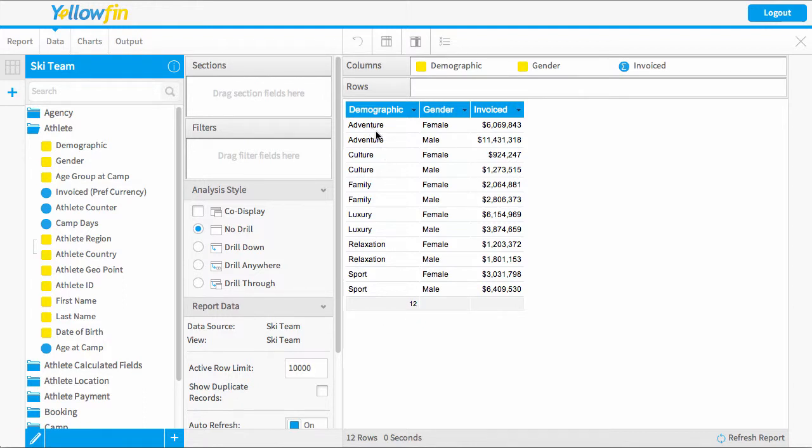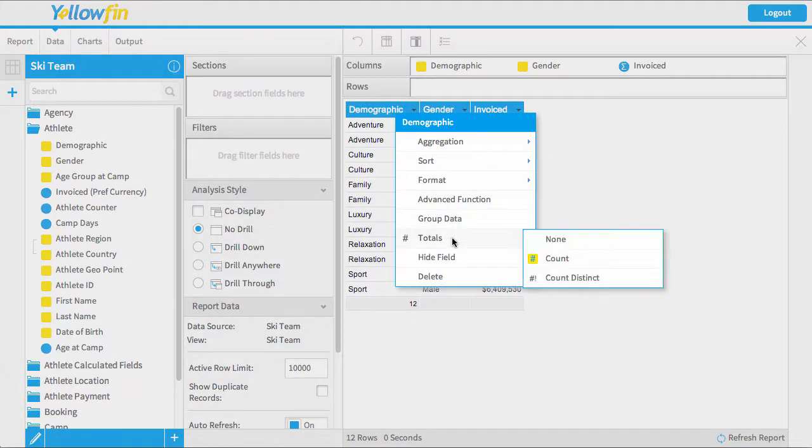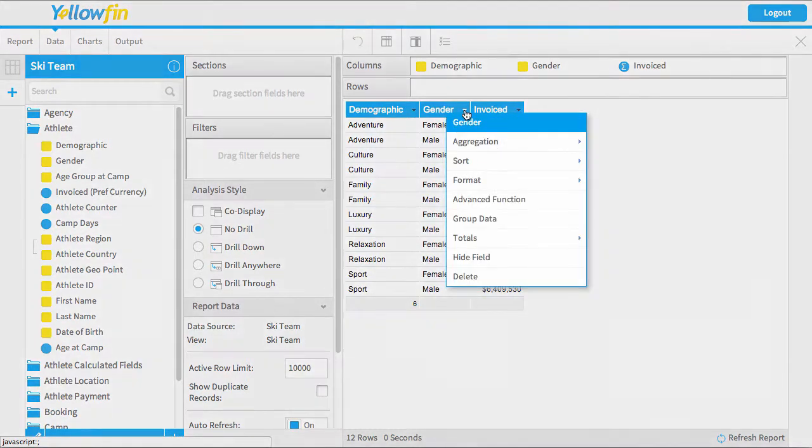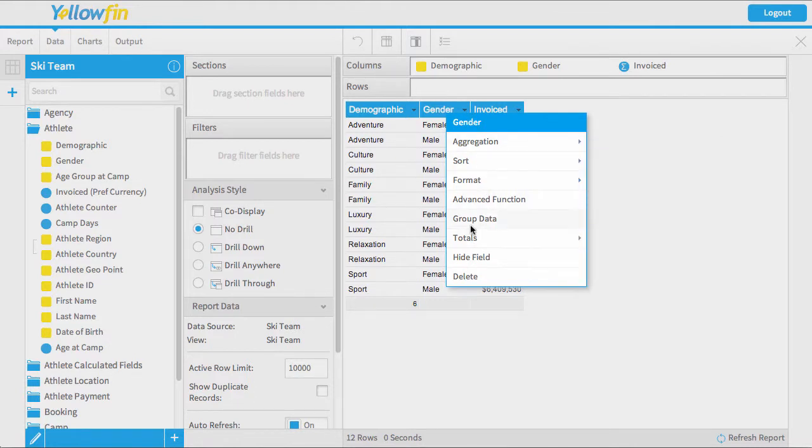Now I've noticed that there are some duplicates, so perhaps it's better if I do a count distinct. Okay, so now this means that there are six different demographics within this table. I could also apply the exact same logic to the gender field, but I won't show you that again.